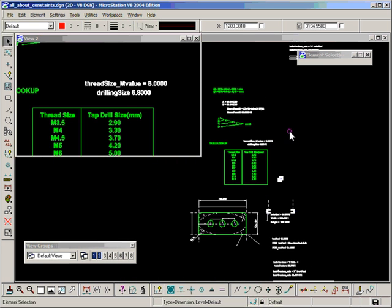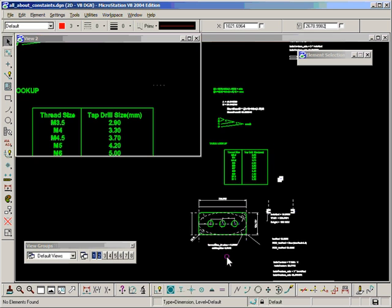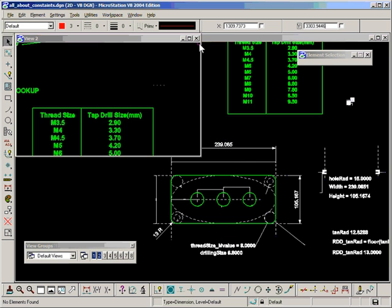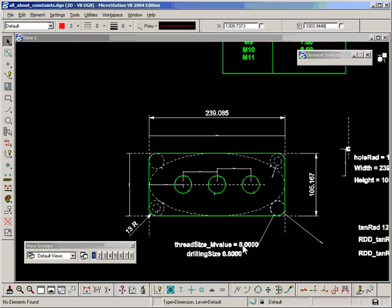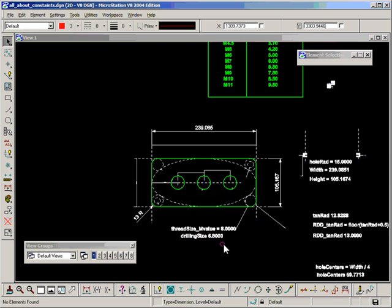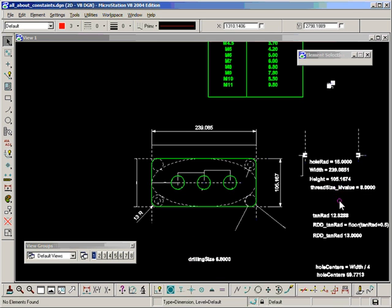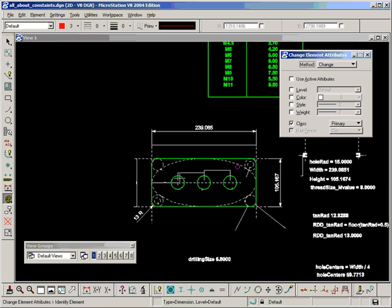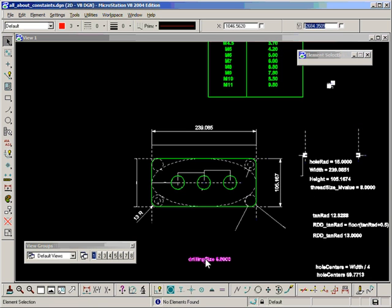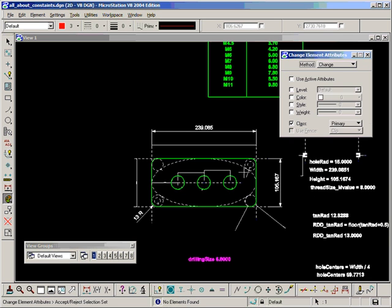Let's bring those back down now. I'll close that window. Bring the drilling size over here. No, the M. The M size over here. And change that to primary, which it probably is already. And change this one to construction.